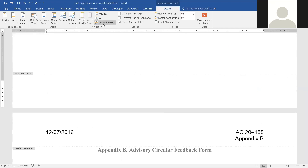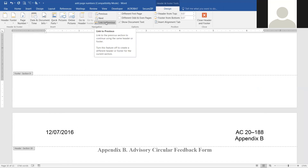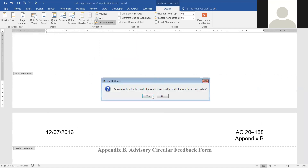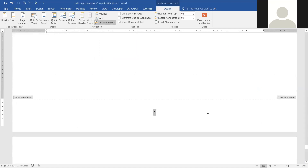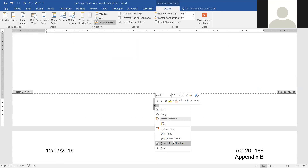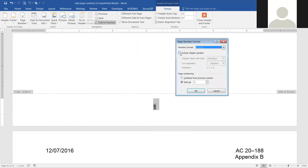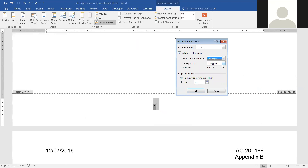If we click 'Link to Previous' for the appendix, it will give us the chapter number format, but we don't want that. So we go to Format Page Numbers — the appendix is not heading one. On most of our documents the appendix uses heading six or seven, so we'll go with heading six and see if that works.